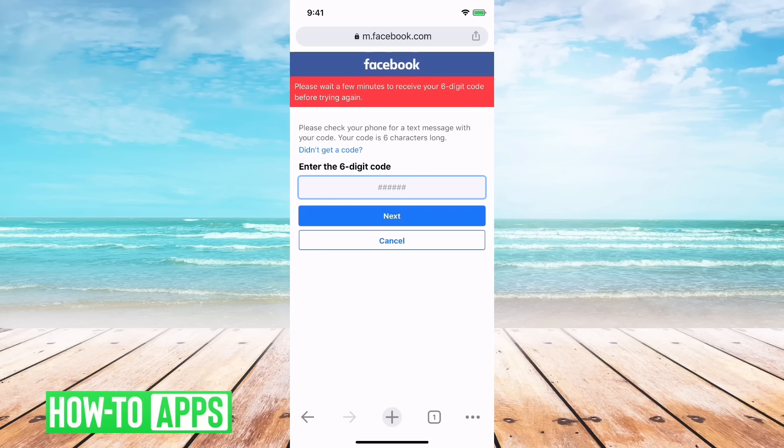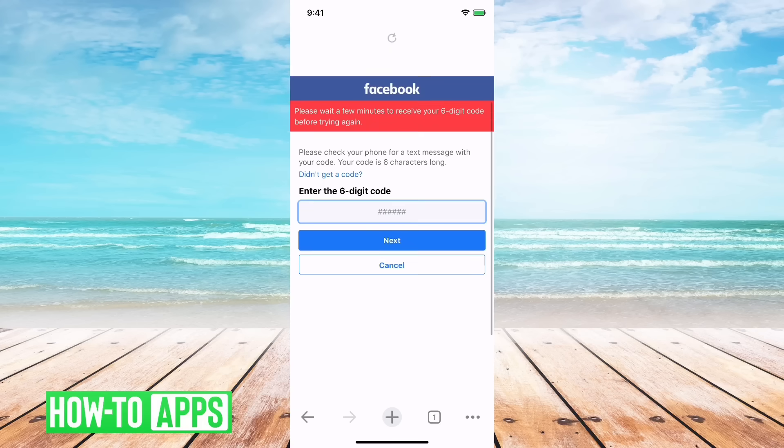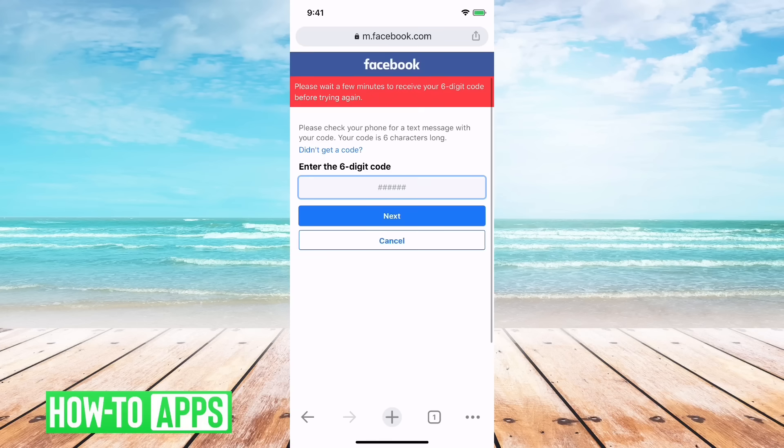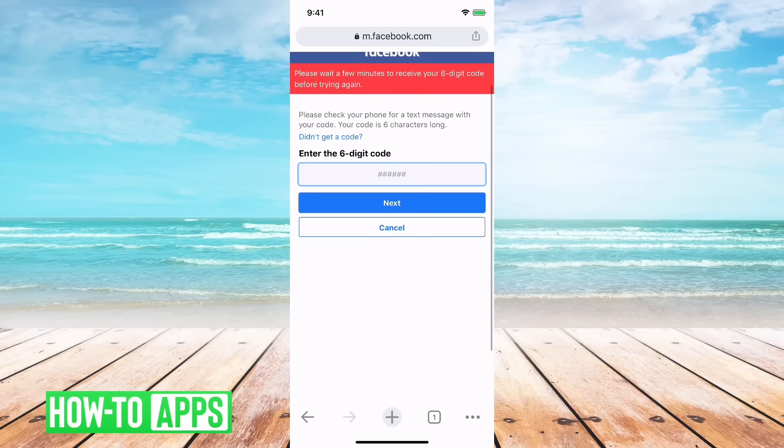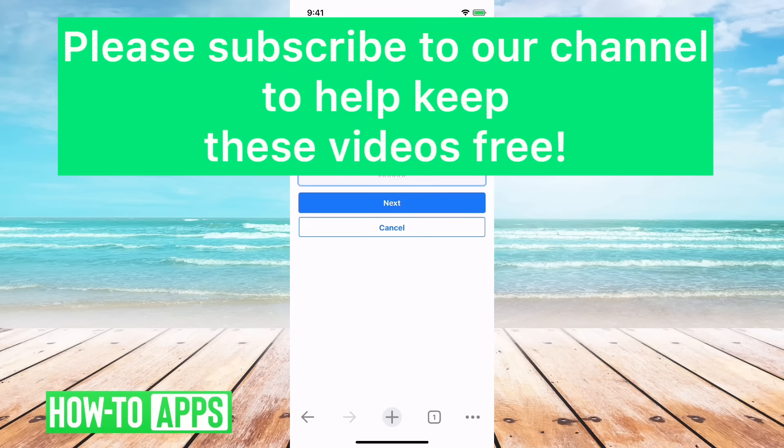And yeah, ultimately you kind of have to wait for that code to come in or to use your email. I hope this helps. Let us know if you have any questions in the comments below, make sure to like this video. Thanks.